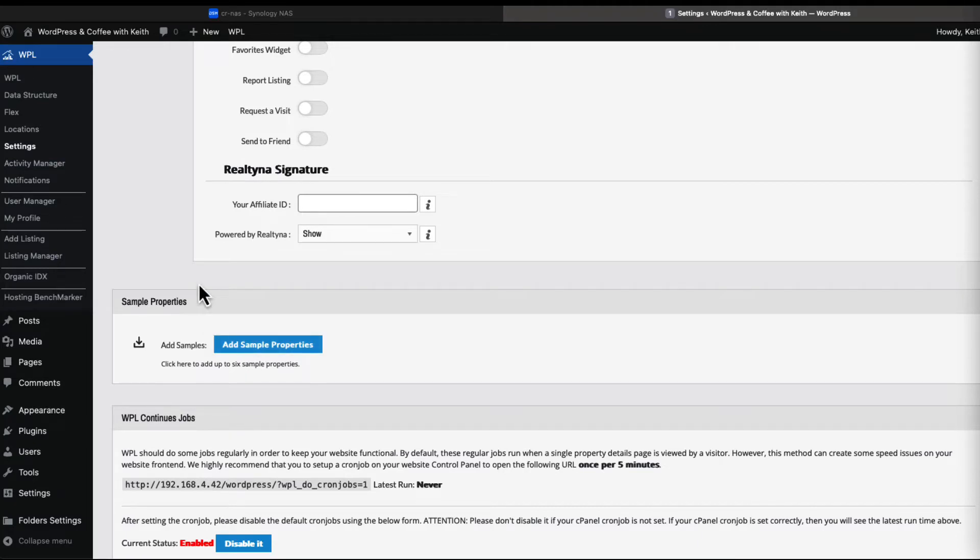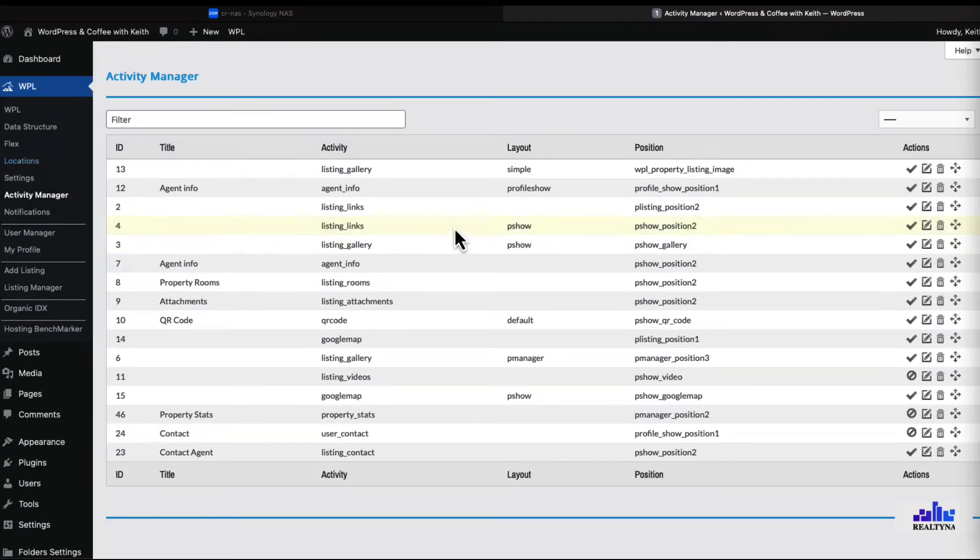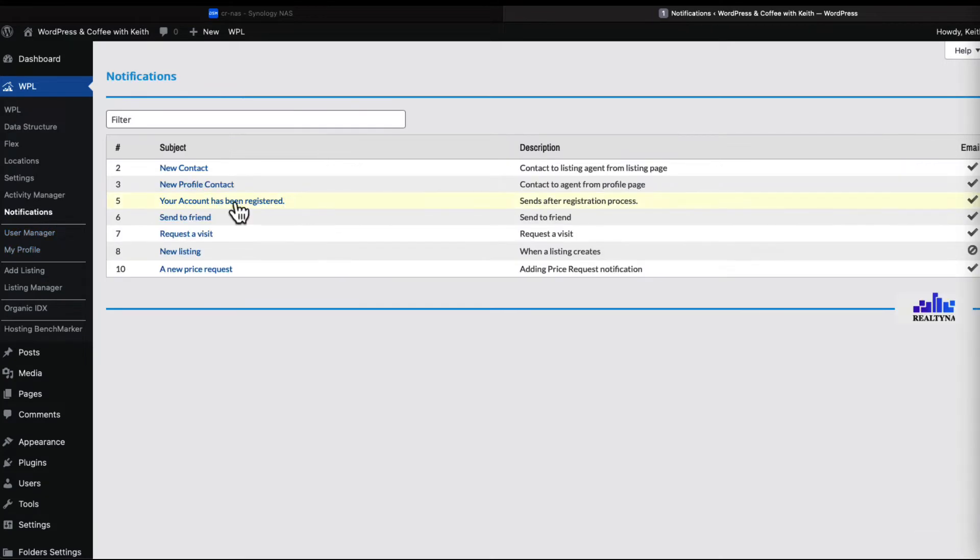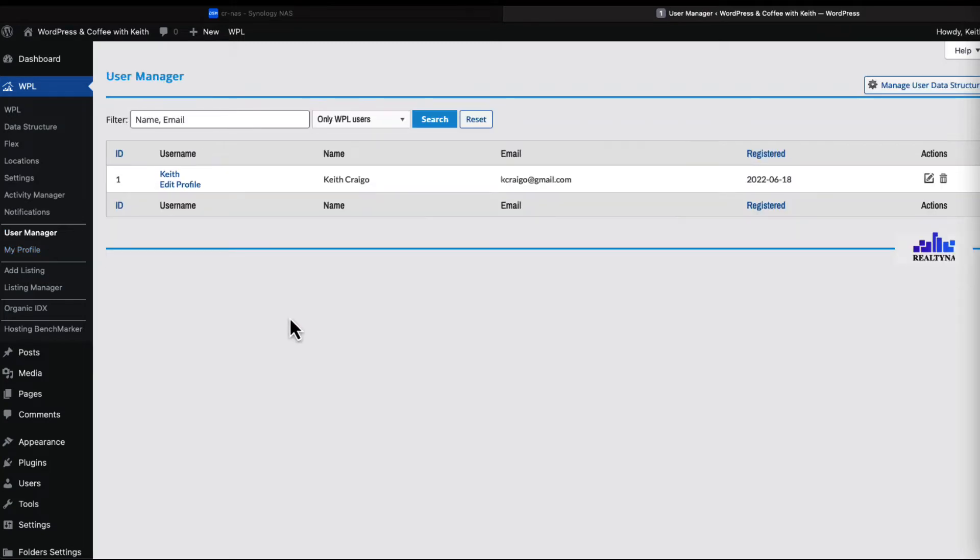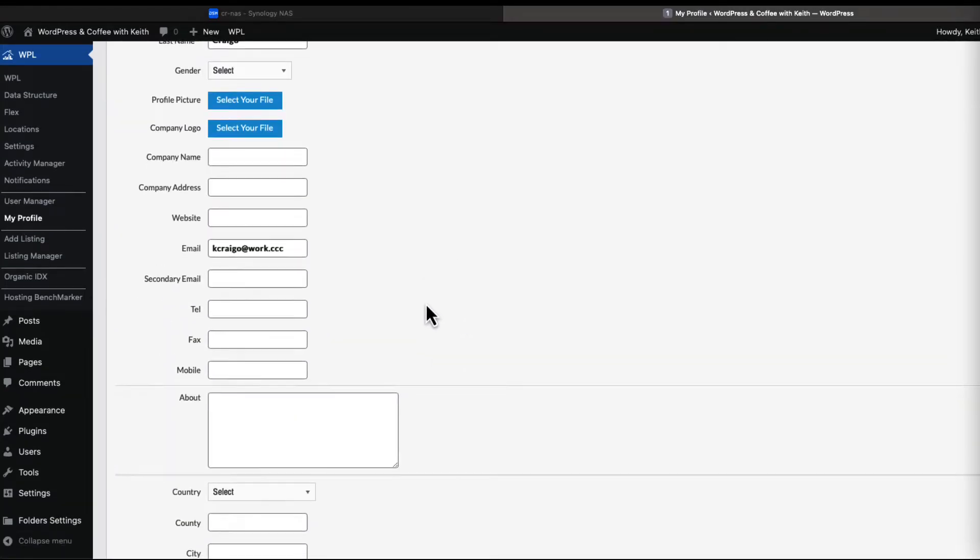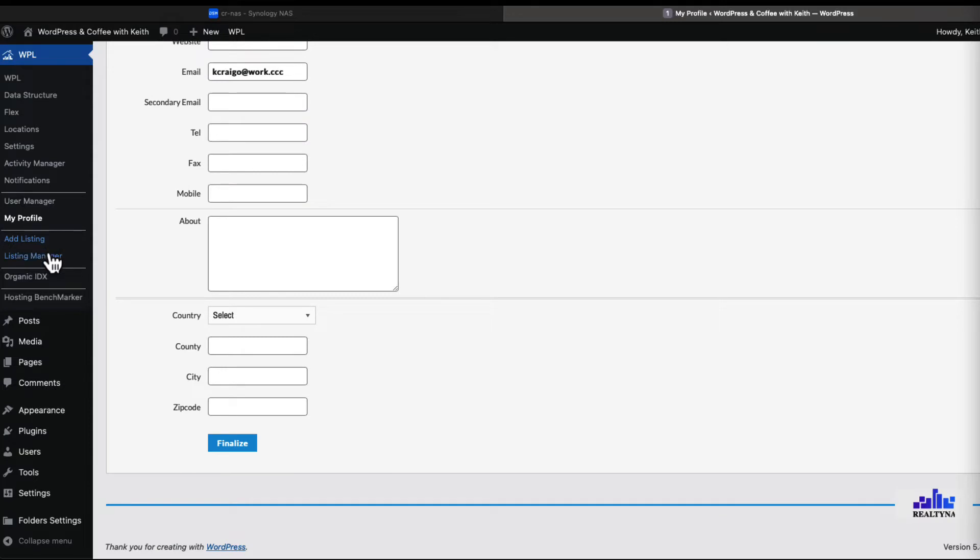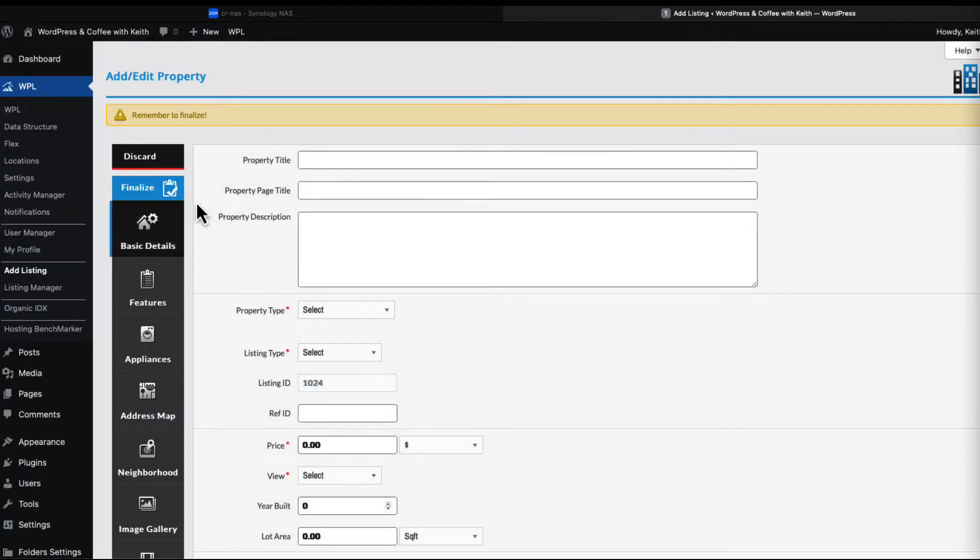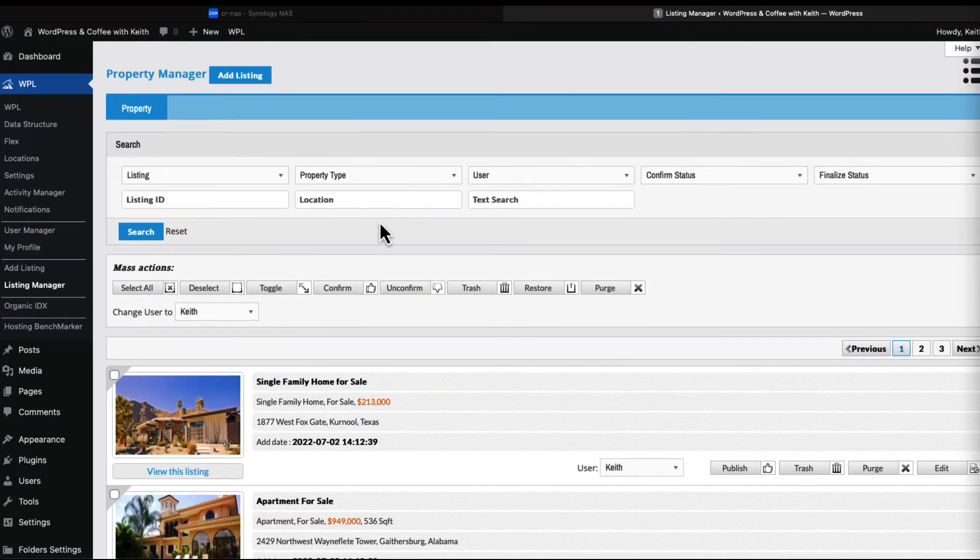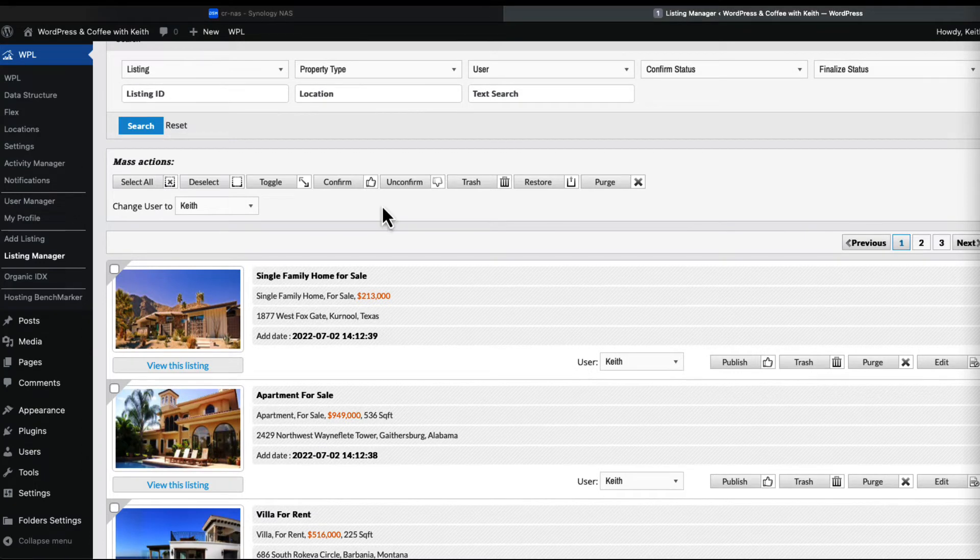Let's go to activity manager - we'll leave that. Go to notifications - I will leave that as well. User manager - we can list other real estate agents. Go to my personal profile, could change that. Before we add a listing, let's go to listing manager and see what property types we have here.